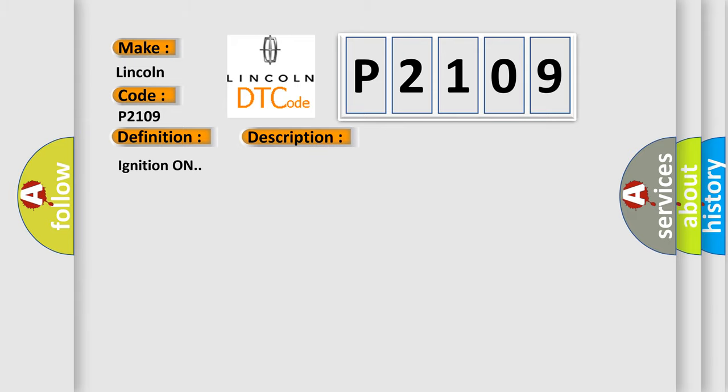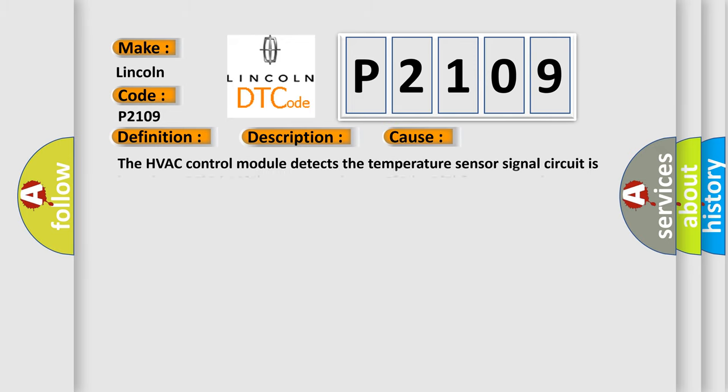Ignition on. This diagnostic error occurs most often in these cases. The HVAC control module detects the temperature sensor signal circuit is less than minus 36 degrees C minus 38 degree F or greater than 215 degrees C 419 degree F for greater than 15 seconds.